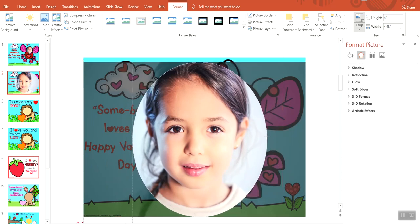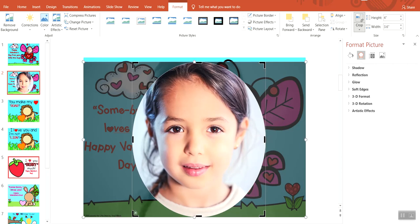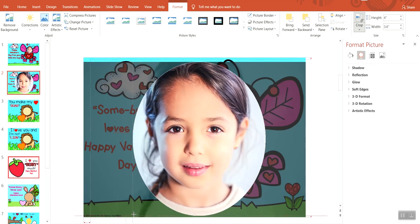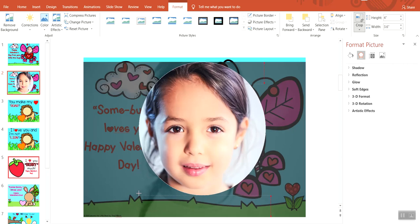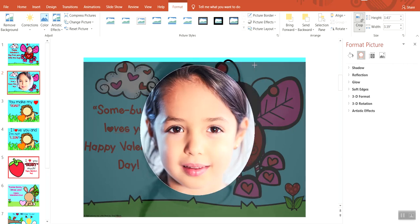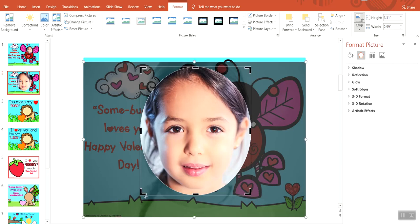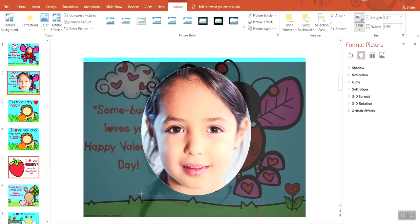Or you can use the corner, the black corner cropping tools, to further crop it that way. You just kind of get it until it's the way you like it. For this one, I just kind of want their face.